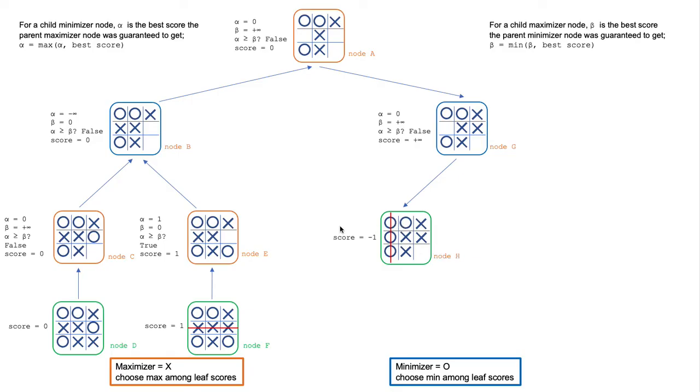We generate a terminal leaf node, node H. Node H is a win for O, therefore a score of negative 1. This score, negative 1, ripples back to node G and updates the best score and beta as well.